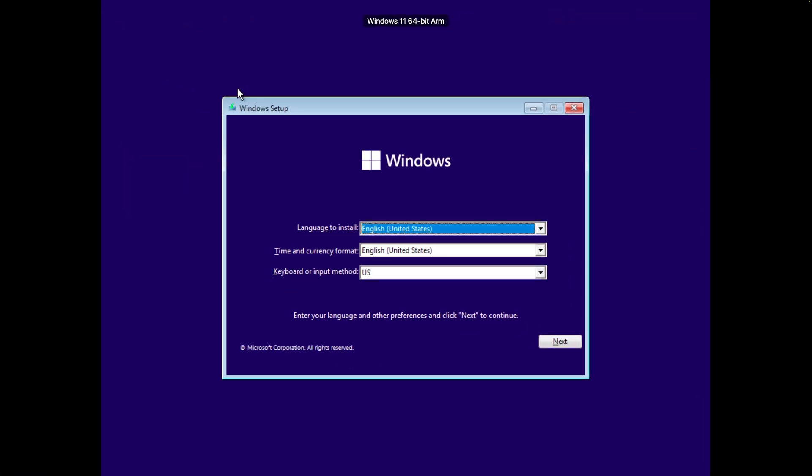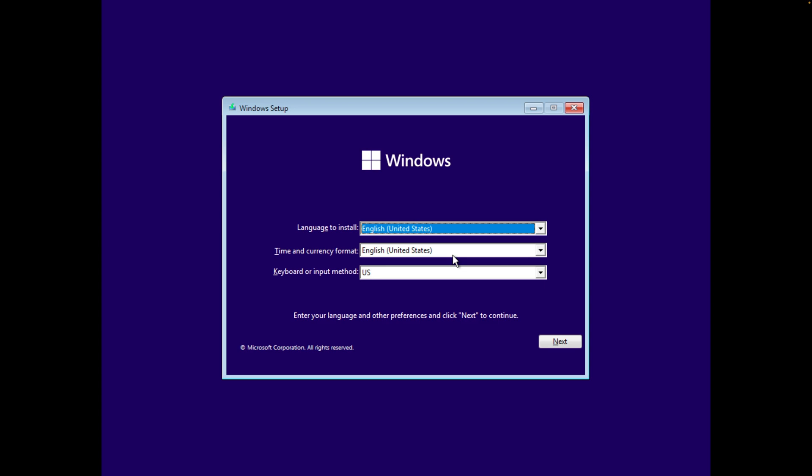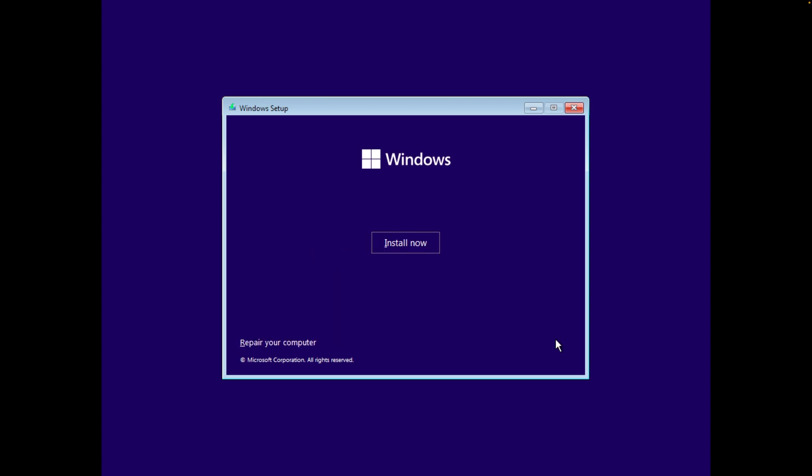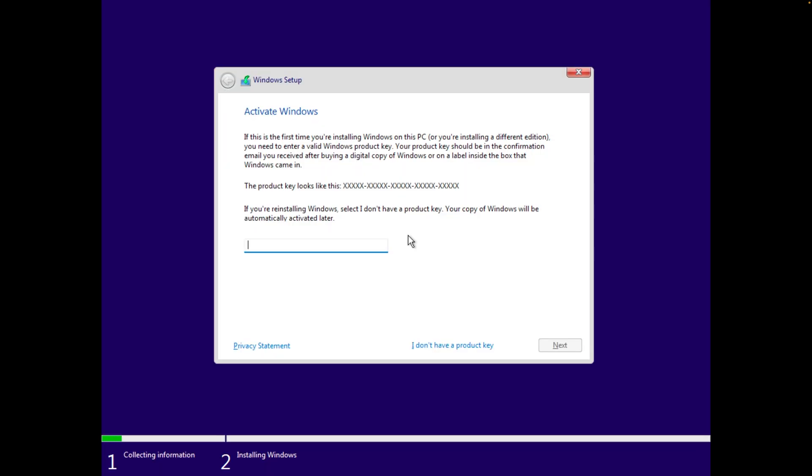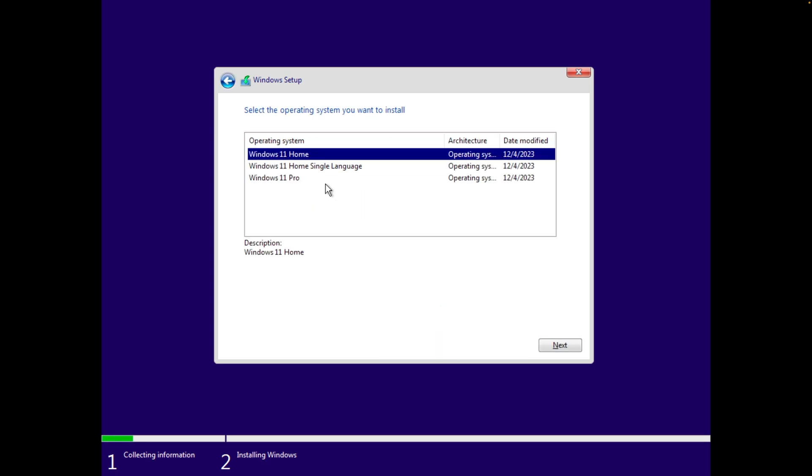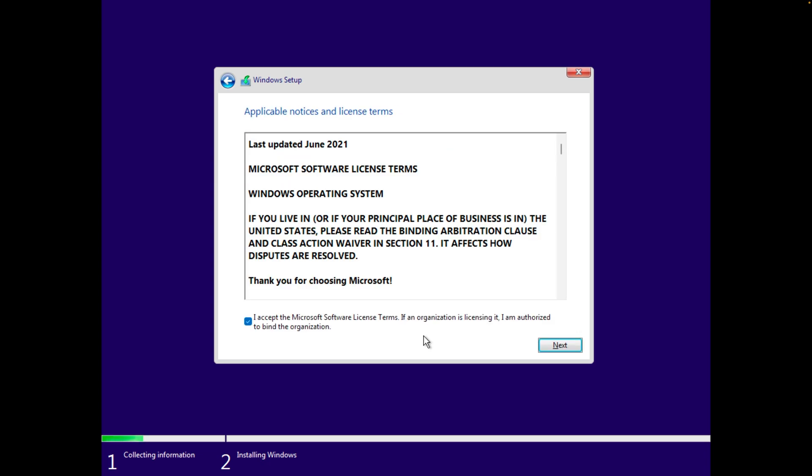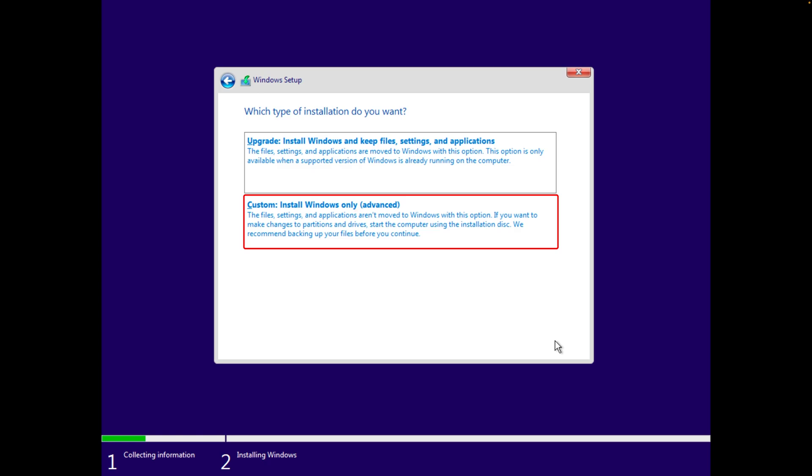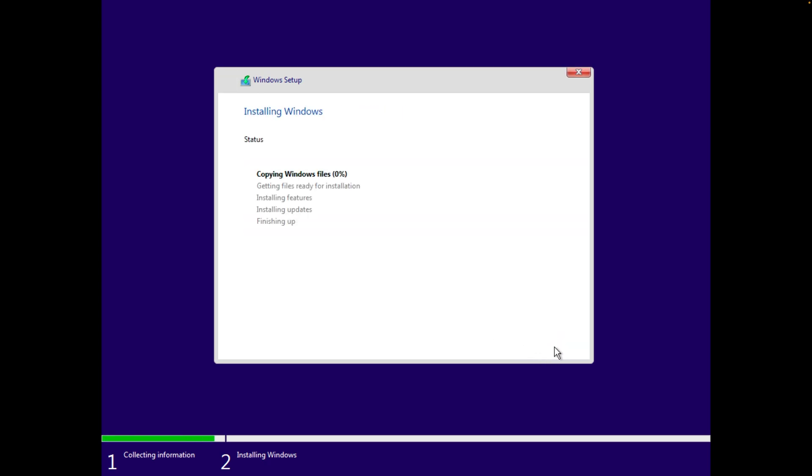Now the process of Microsoft Windows installation is straightforward I would say. Here we need to select the language that we want to install and then keyboard type. Let's click on next here then install now. Now here if you have product key you can enter it or else you can click on I don't have product key. Now from here you can select the OS variant that you want to install. Now after accepting Microsoft license terms let's click here on next and then click on custom install and again click on next.